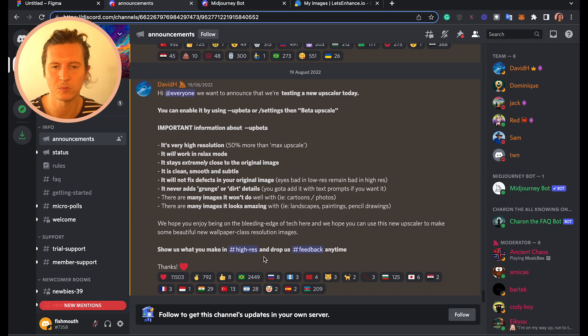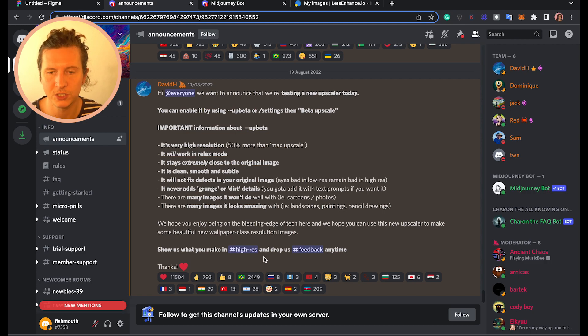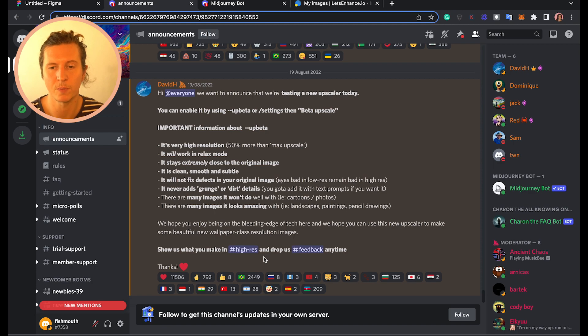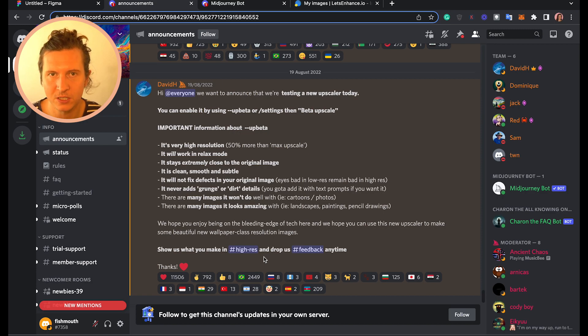It stays extremely close to the original image, so it doesn't add any changes or extra features. It is clean, smooth and subtle. It will not fix defects in your original image — for example, bad eyes or low resolution remain bad in the high resolution. And it never adds grunge or dirt details; you've got to add those with text prompts if you want them. Those are the extra pieces of grain and that mucky, grungy feel you sometimes get when you upscale to the max.